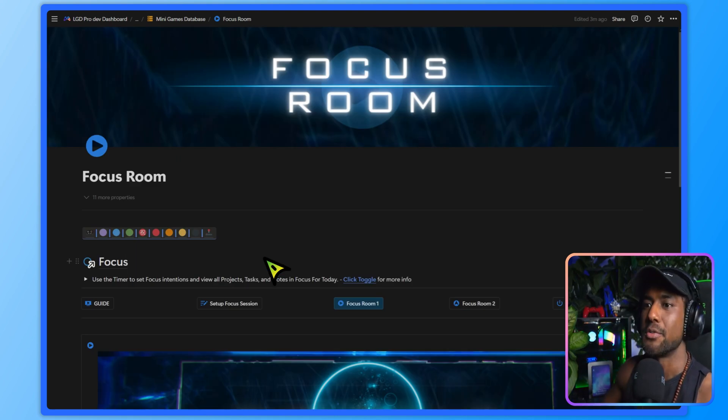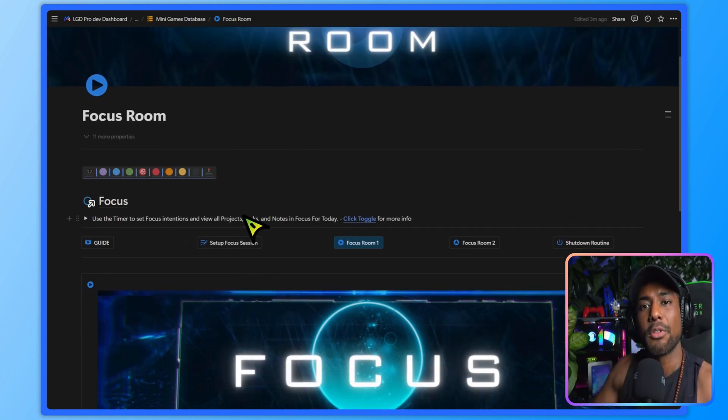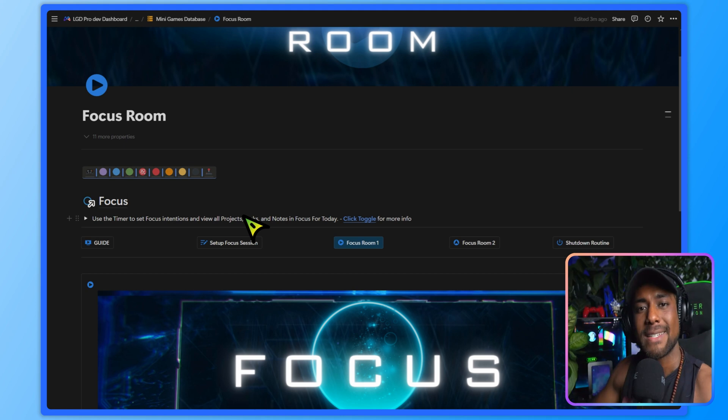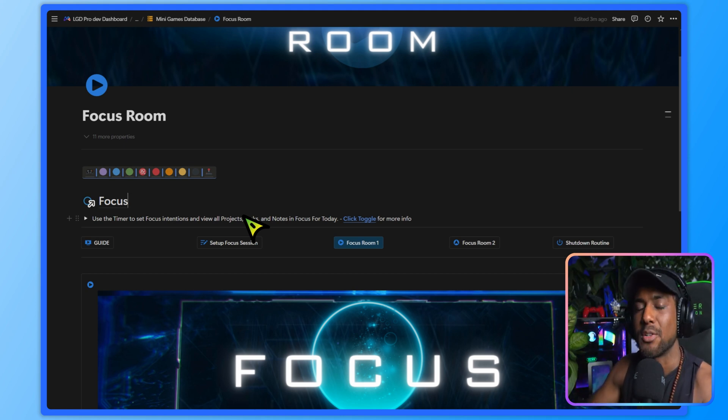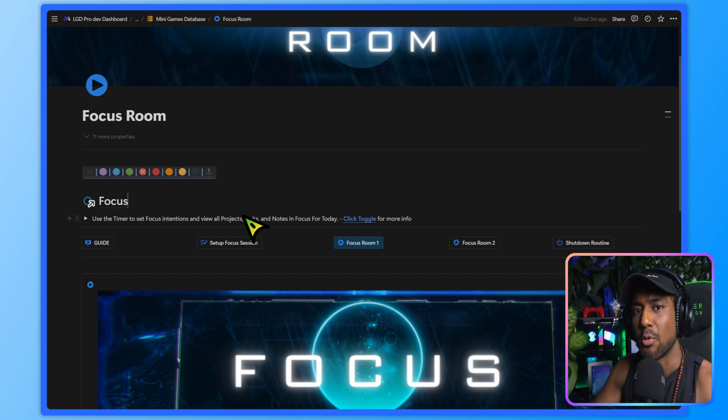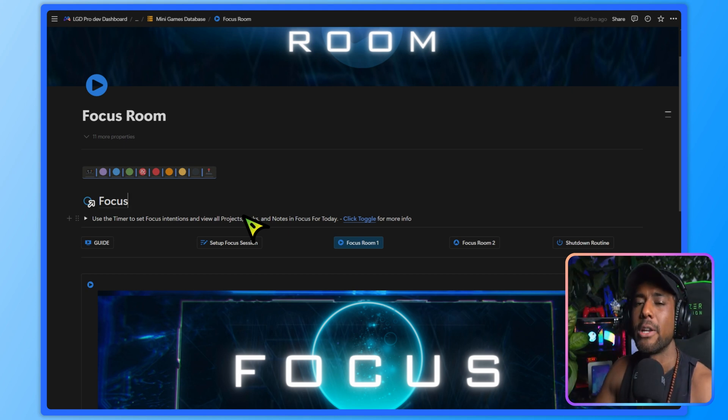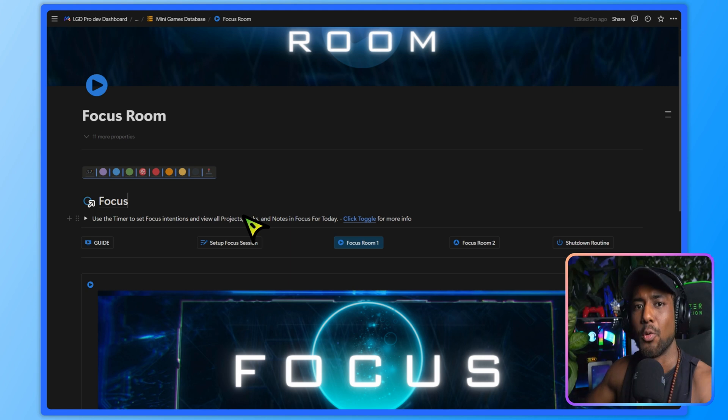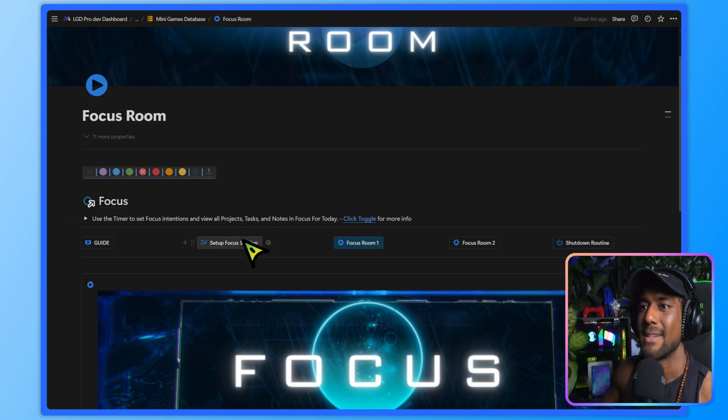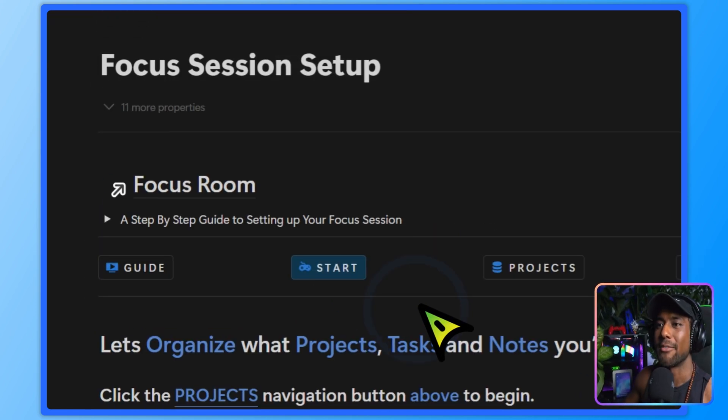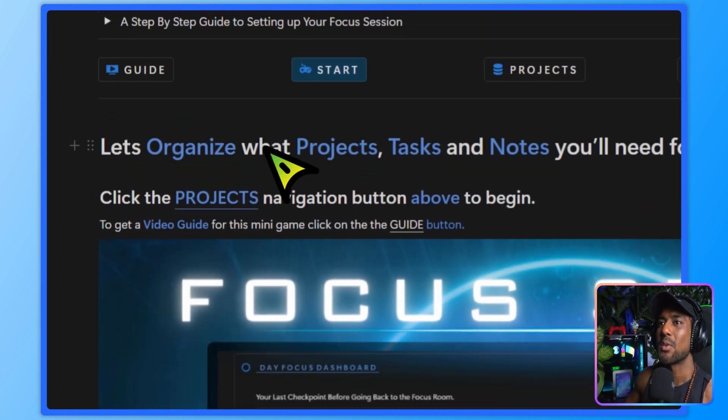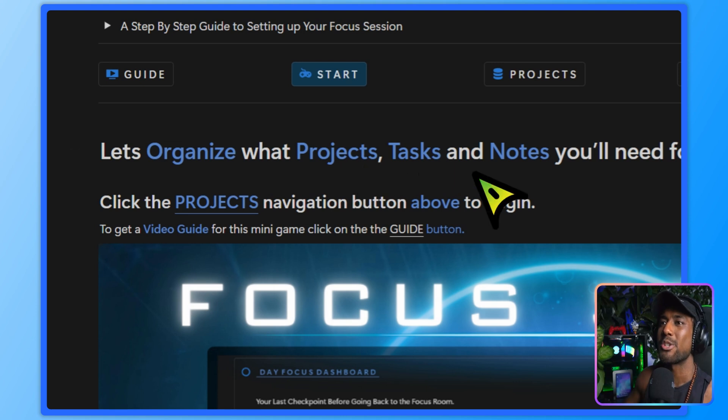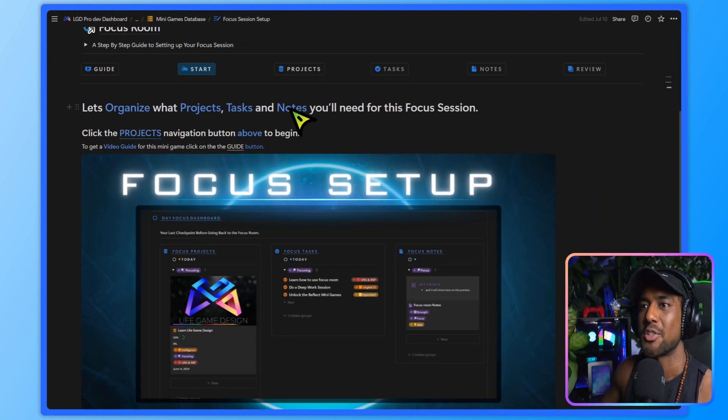So the first thing we want to do when we come here is set up our focus session. The author of deep work, Cal Newport, really stresses this fact in the book that you need to set and organize and design deep work before you do deep work. Otherwise it falls into the category of non-intentional and shallow work. So what we're going to do first is set up our focus session over here. So let's organize our projects, tasks, and notes that we're going to need for the session.